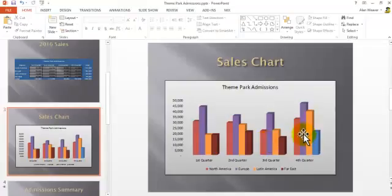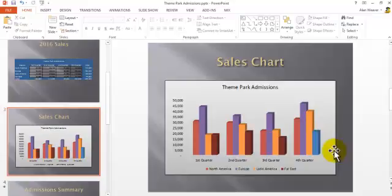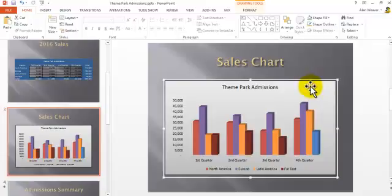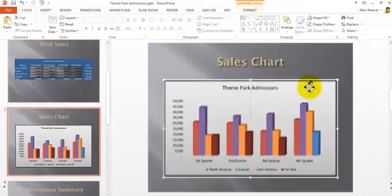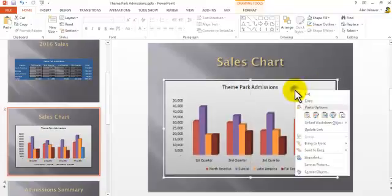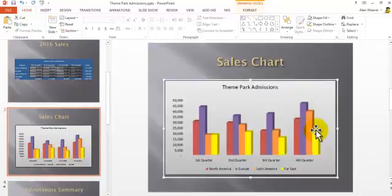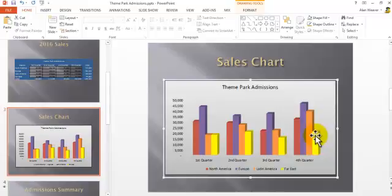It also works the same with Word, the exact same way. It's not showing the change in here. All we have to do, if you don't see it, right-click, update link. It has it in there. If you were to print it, it will convert it over.